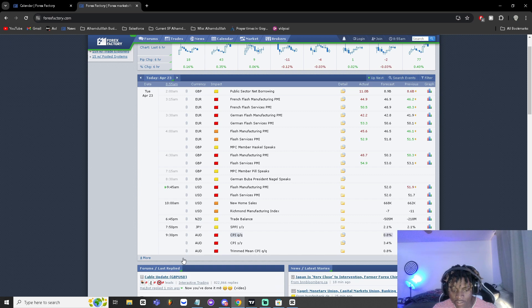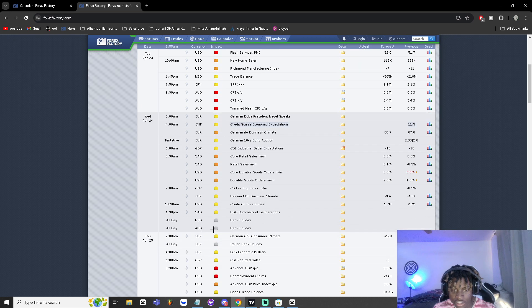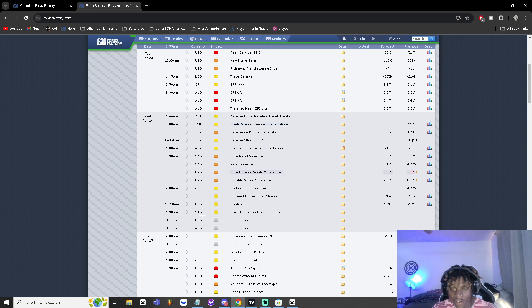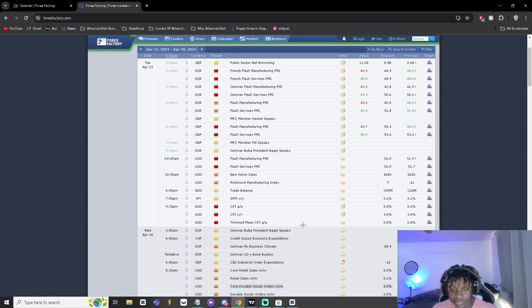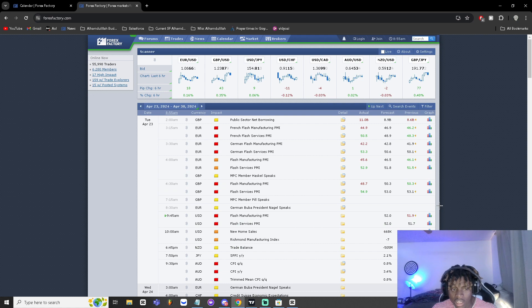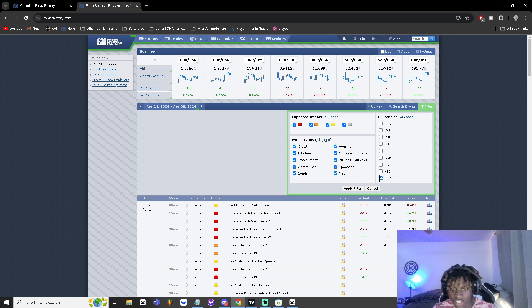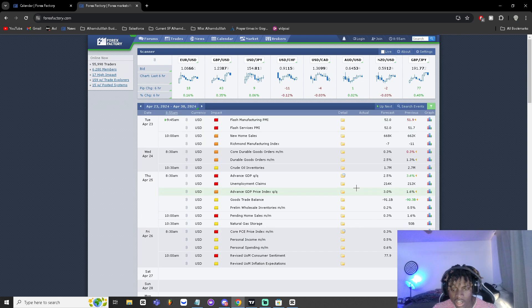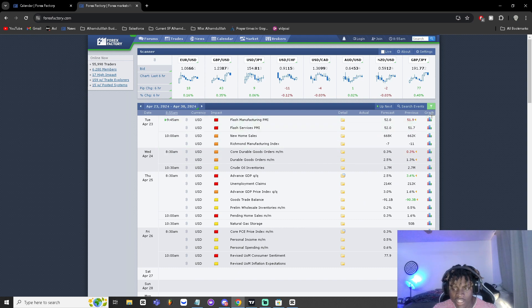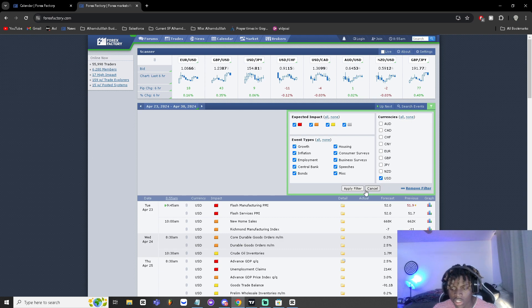CHF for China, CAD for Canada. You can actually filter these. If you want to only see US news for example, you can click on filter, click none here, and then click on USD. Then click apply filter and this way you're only gonna see US news. Same thing if you trade forex, you can turn on your currency pair as well as the US news to see whatever news is gonna go on.